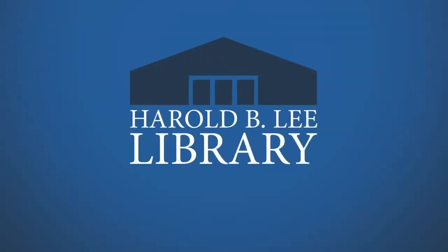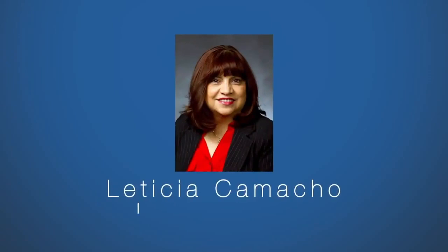Head over to the Harold B. Lee Library MCOM 320 page for more information and resources. And remember, Leticia Camacho, MCOM 320 Librarian, is also happy to help you. Feel free to send her an email with any questions you may have.